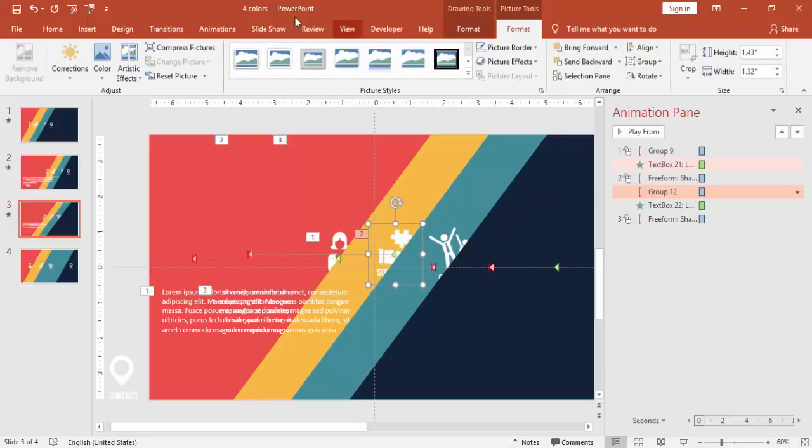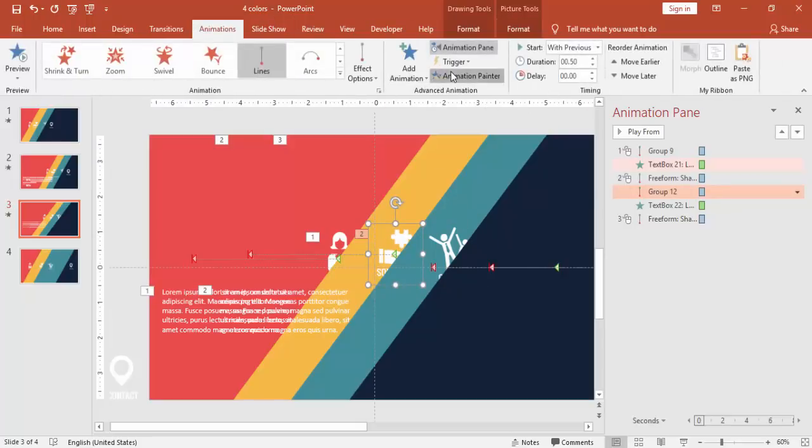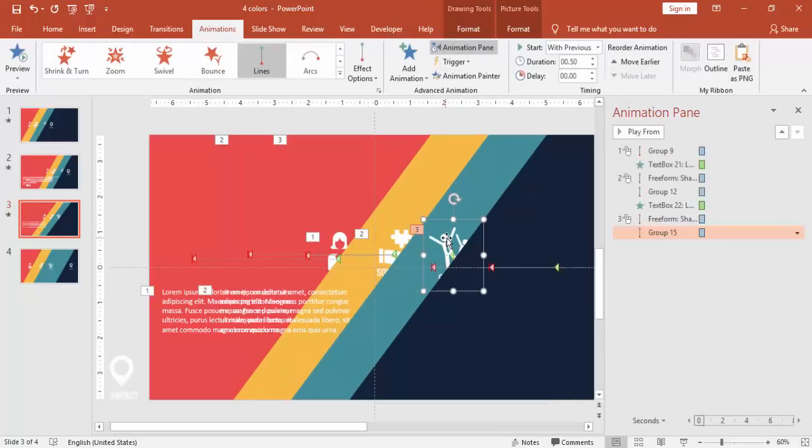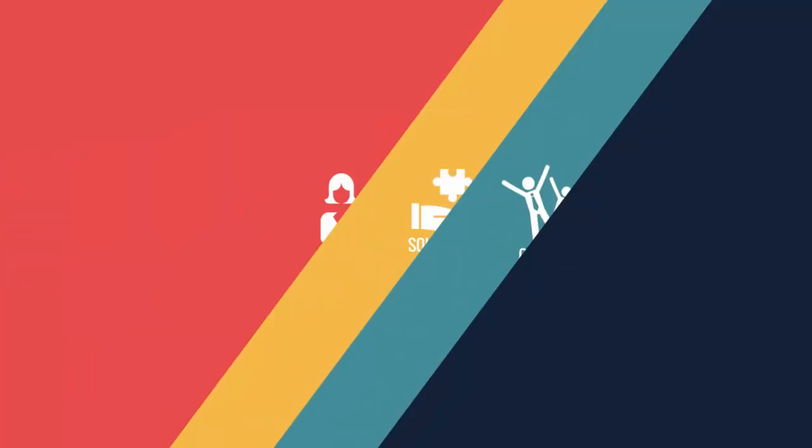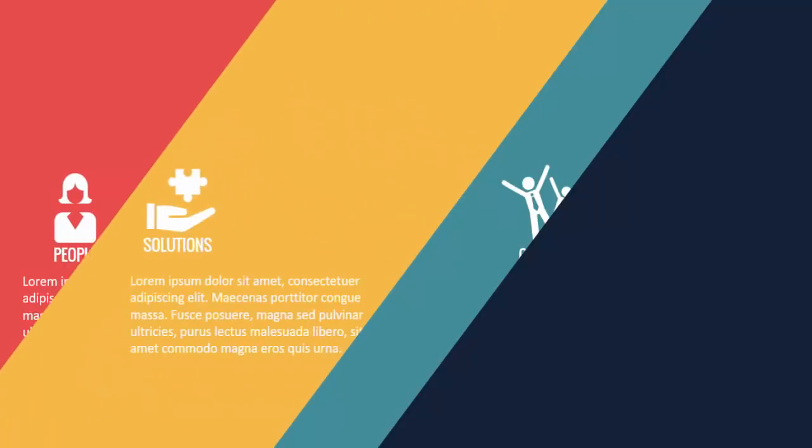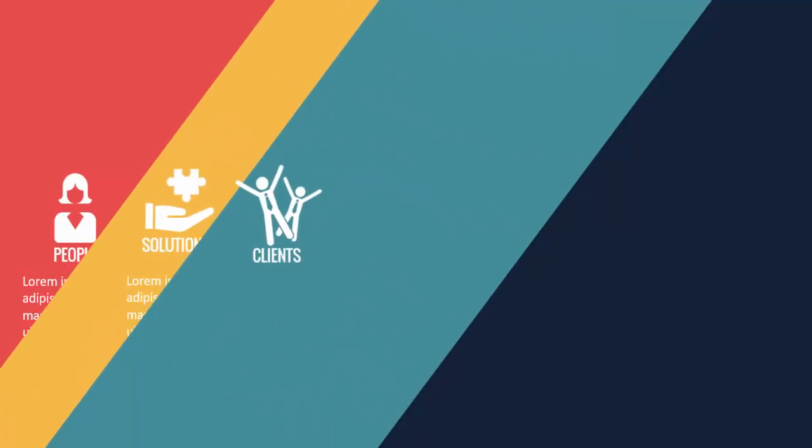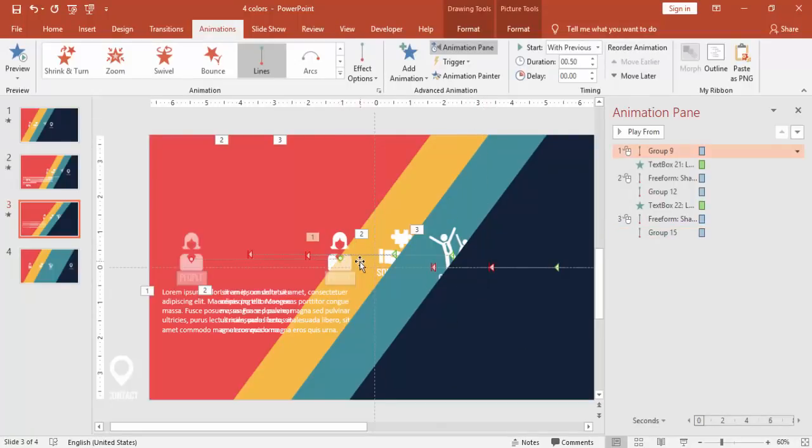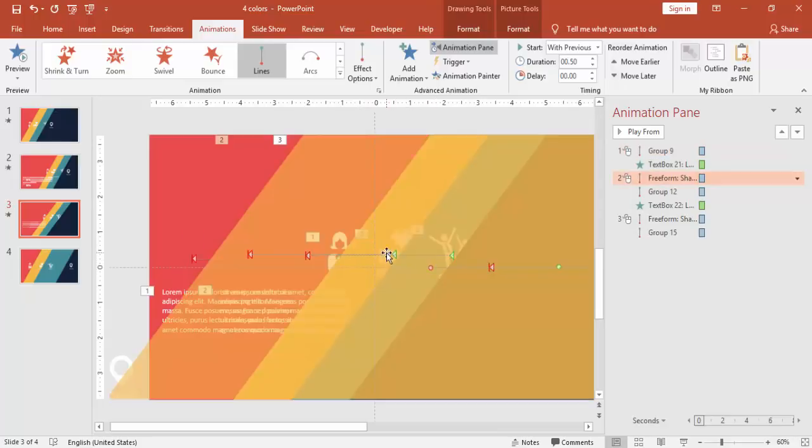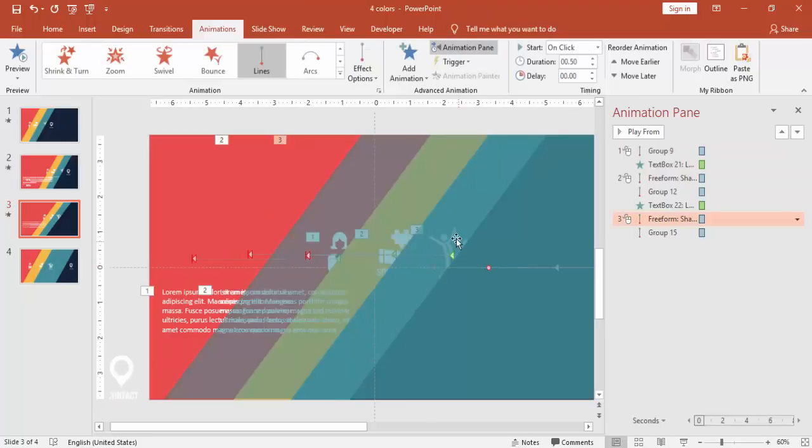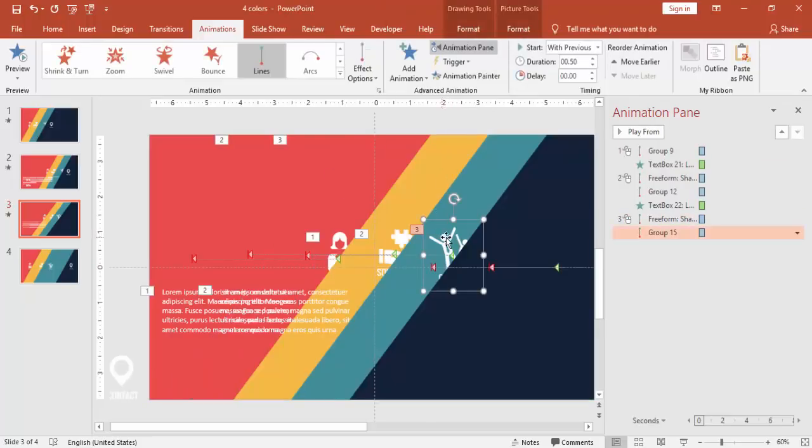Send this to back. And again, give the same animation effect. Solutions, then the clients. So for this also, I'm going to select the same text.